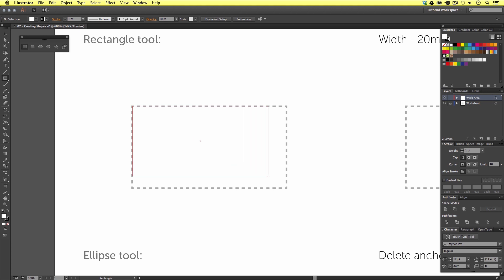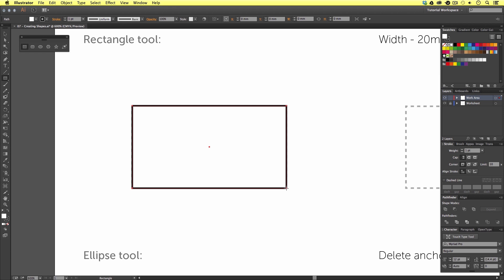Using the worksheet as a guide, I'm going to drag my shape to create the first rectangle. Upon release, we will have the vector shape with an outline and see the anchor points that make up this vector. You will also notice the mouse cursor remains a crosshair, because we can now continue to draw another shape.